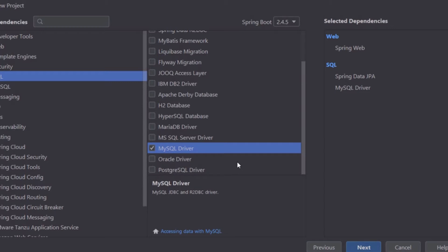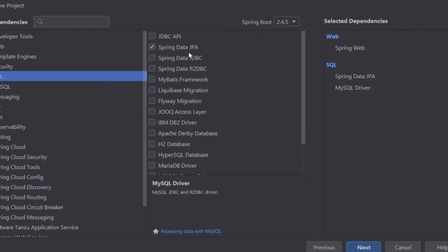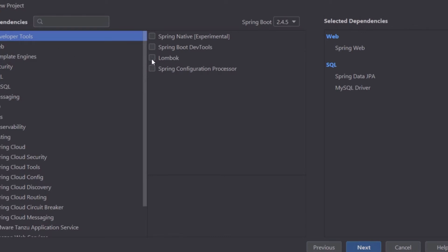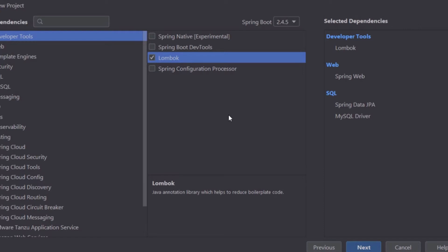We are going to be using MySQL and Spring Data JPA. The last dependency I'm going to pick is Lombok, to help us get rid of some boilerplate code in our project. In case you are not familiar with Lombok, you're going to see the reason why we're picking this later — because we don't want to be generating getters and setters manually each time we need them. So that's why I'm choosing Lombok. I believe these are the dependencies we need for now, but if we need any others, we can always add them.